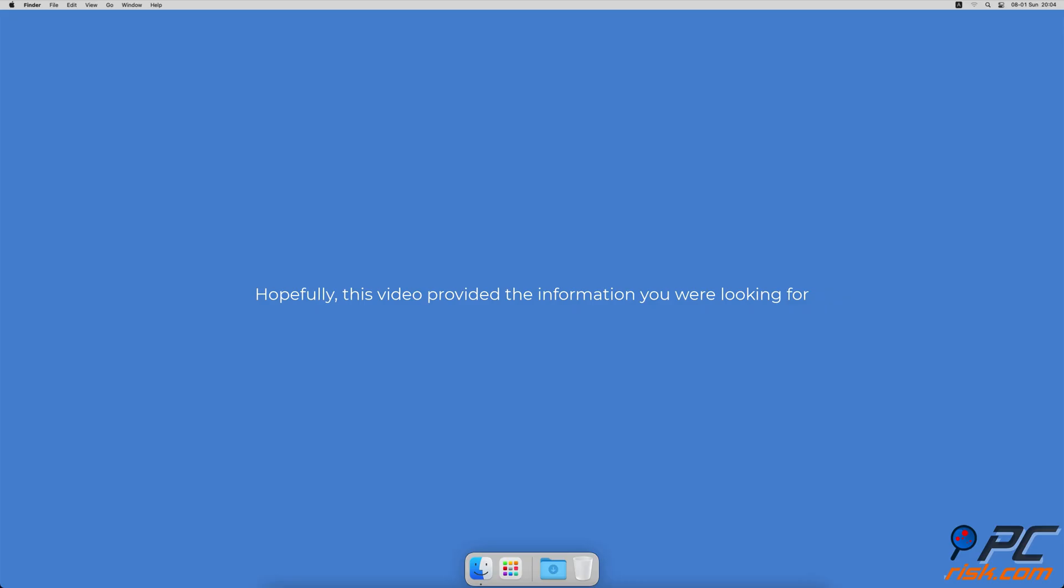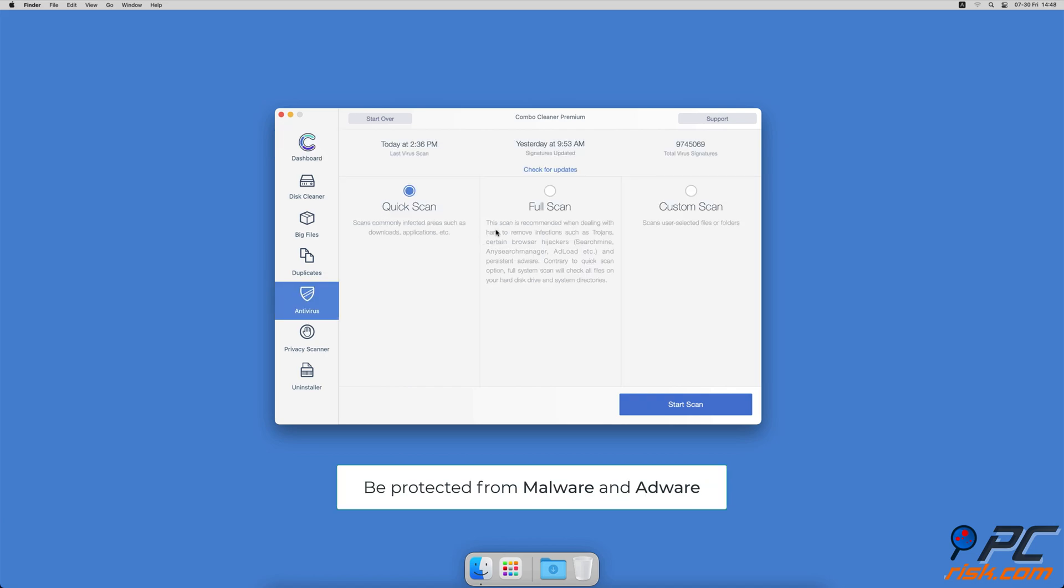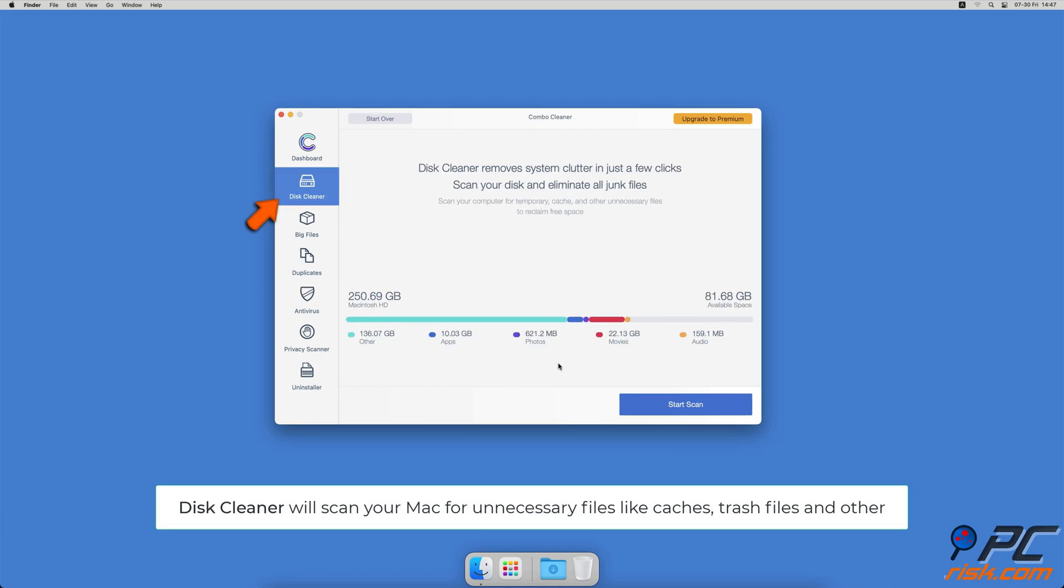Hopefully, this video provided the information you were looking for. If you're using a Mac computer, we would like to suggest scanning it with Combo Cleaner. It will check your computer for malicious software infections and advertising supported software.